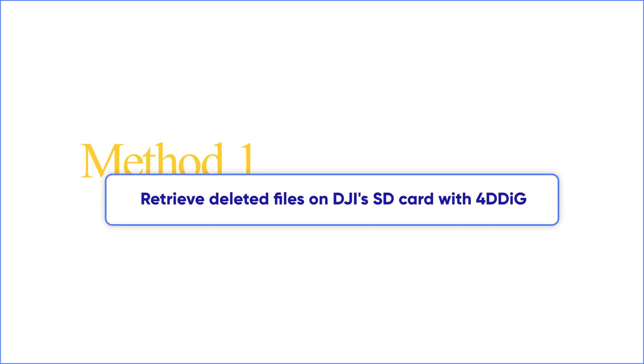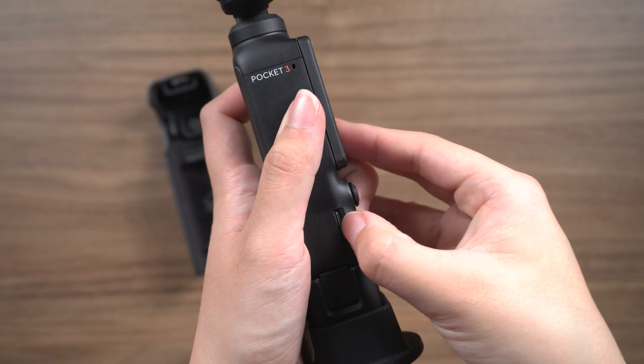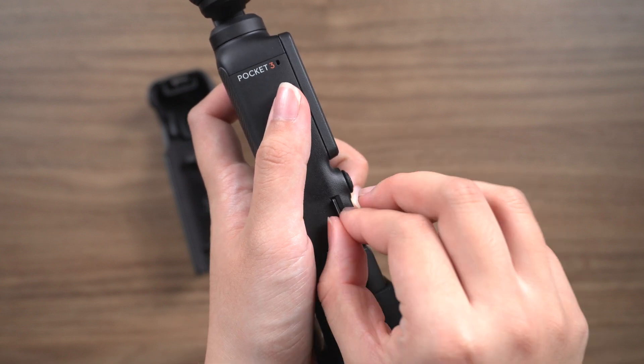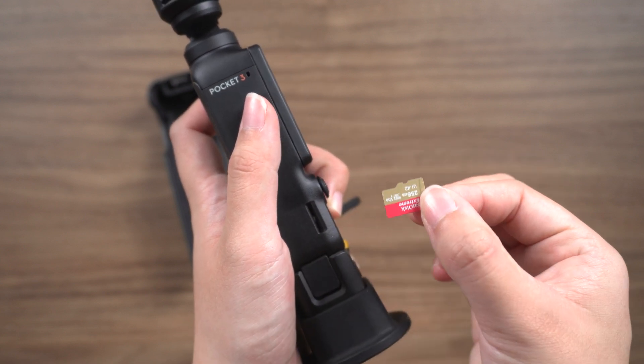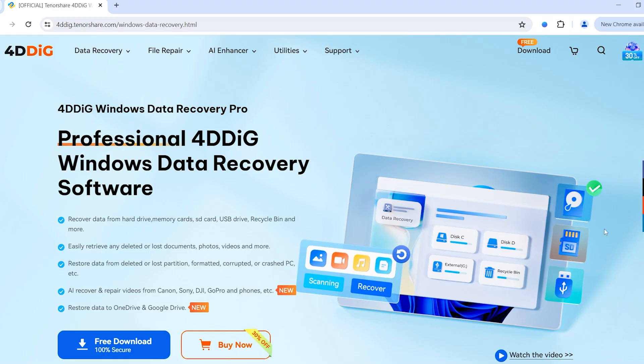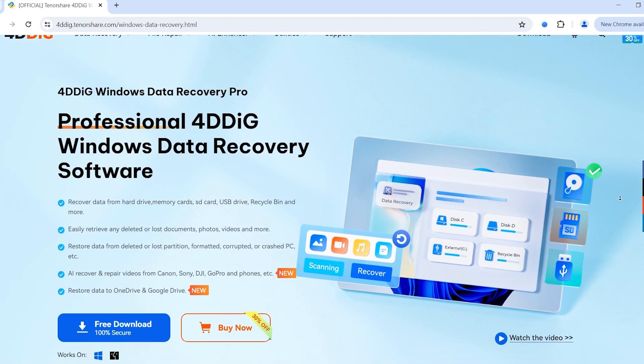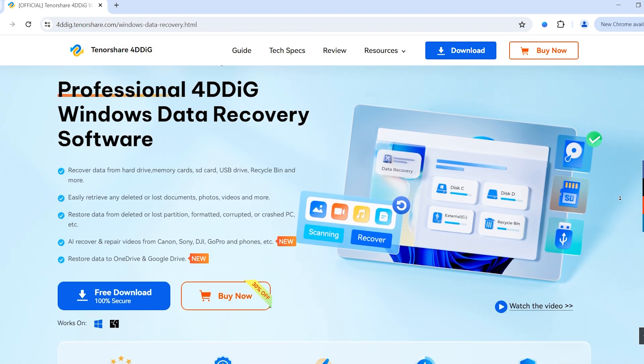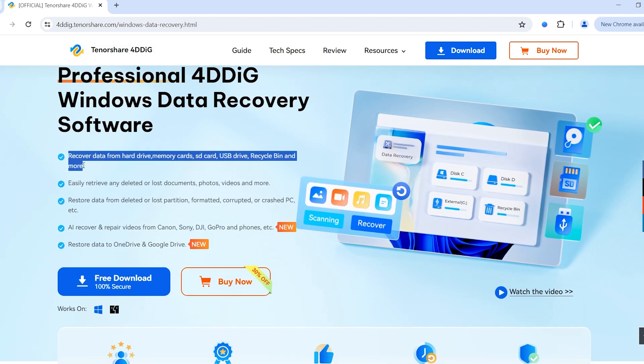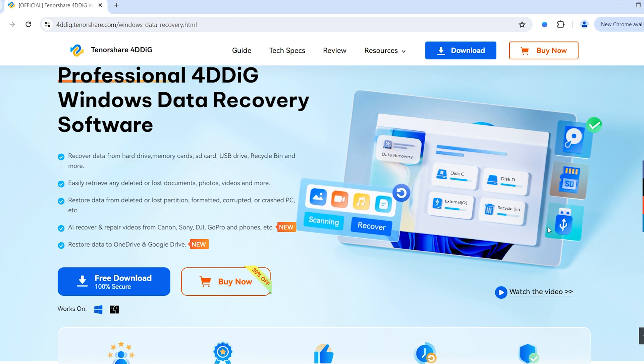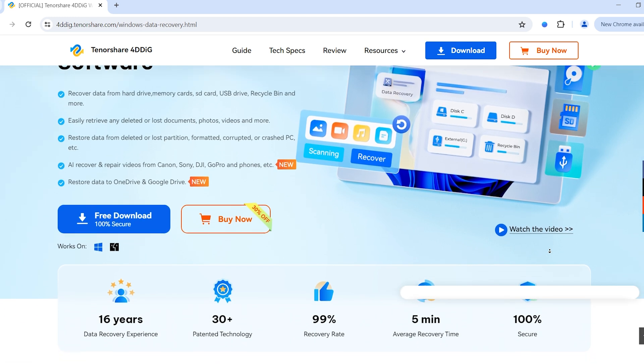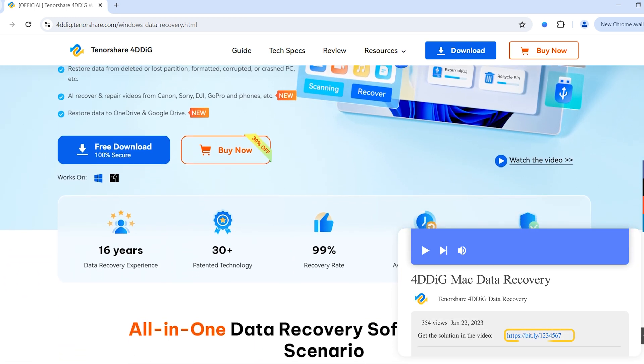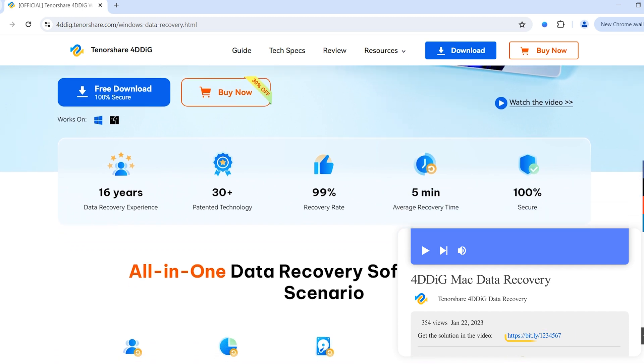Method 1: Retrieve deleted files on DJI SD card with 4DDiG. As we all know, DJI Pocket 3 always stores their videos and photos on the inserted SD card. If the videos are lost, we can definitely try to recover them using professional data recovery software. 4DDiG may be your best choice. It can scan your computer and find out any lost data. So check the download link and let's see how it works.